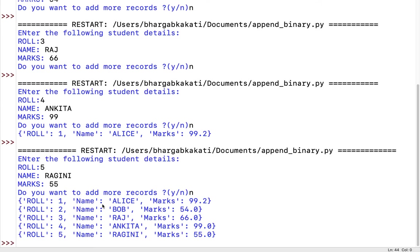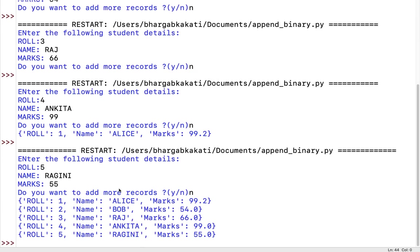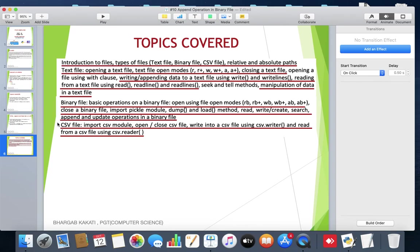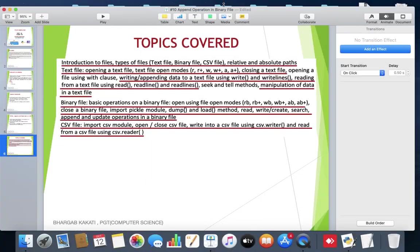The advantage of viewing data through Python is that we don't need to open the external binary file separately. The load function converts the unreadable binary contents into readable format. As demonstrated, previous contents are not erased even if we rerun the program or restart the computer — data is permanently retained. That covers the append operation in binary files. See you in the next session.